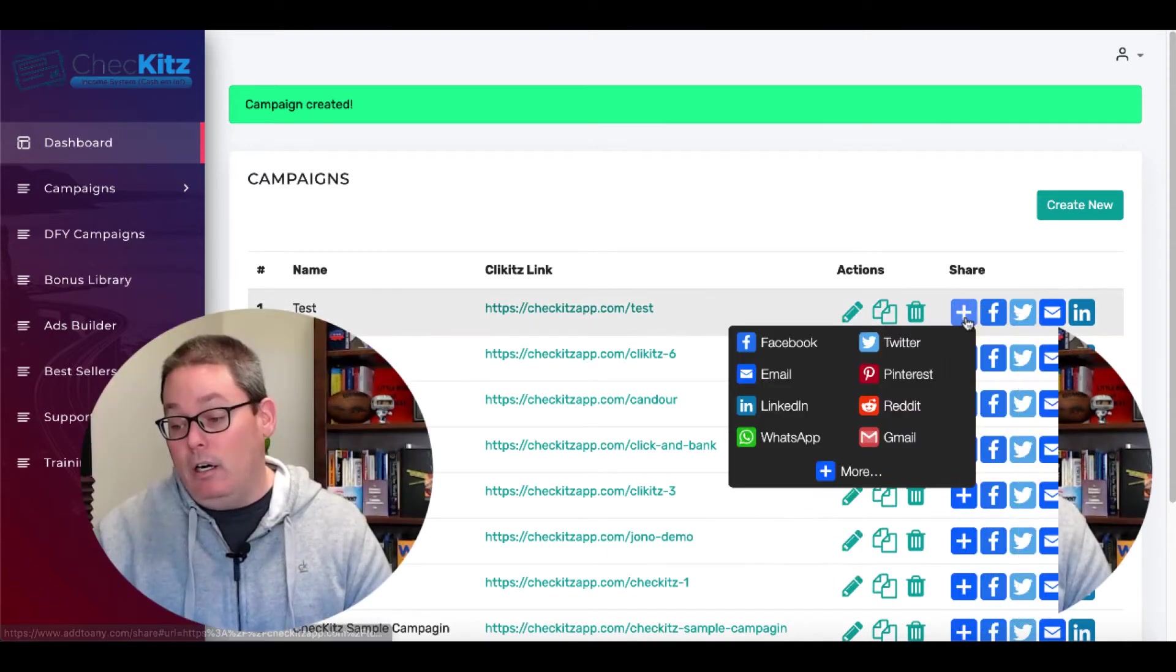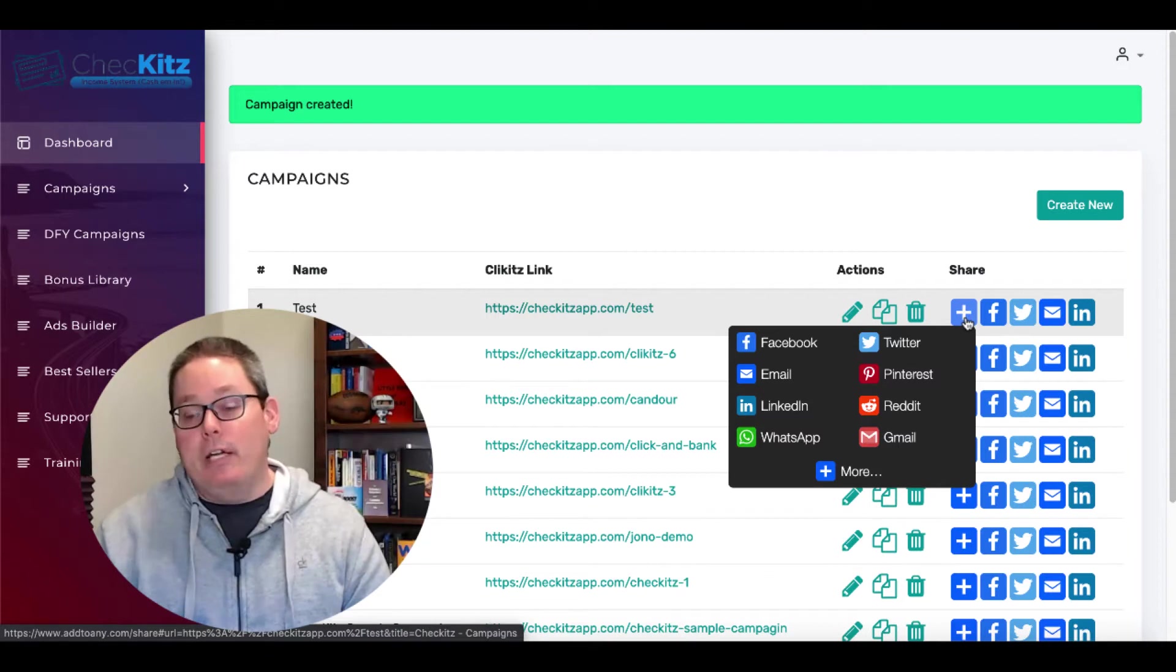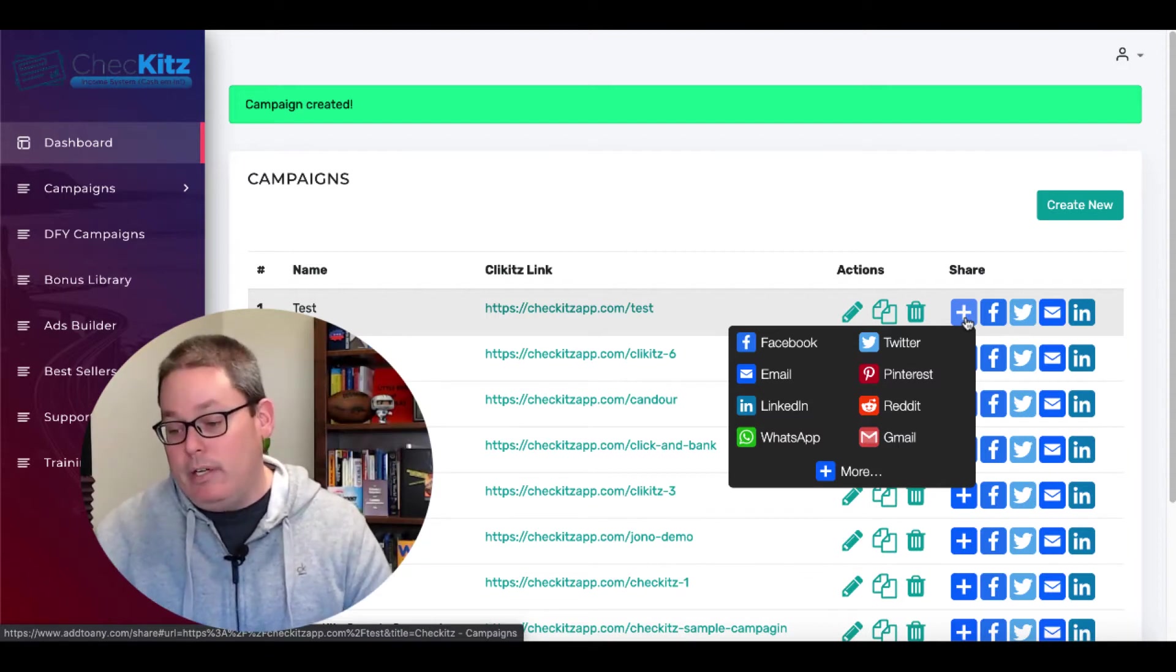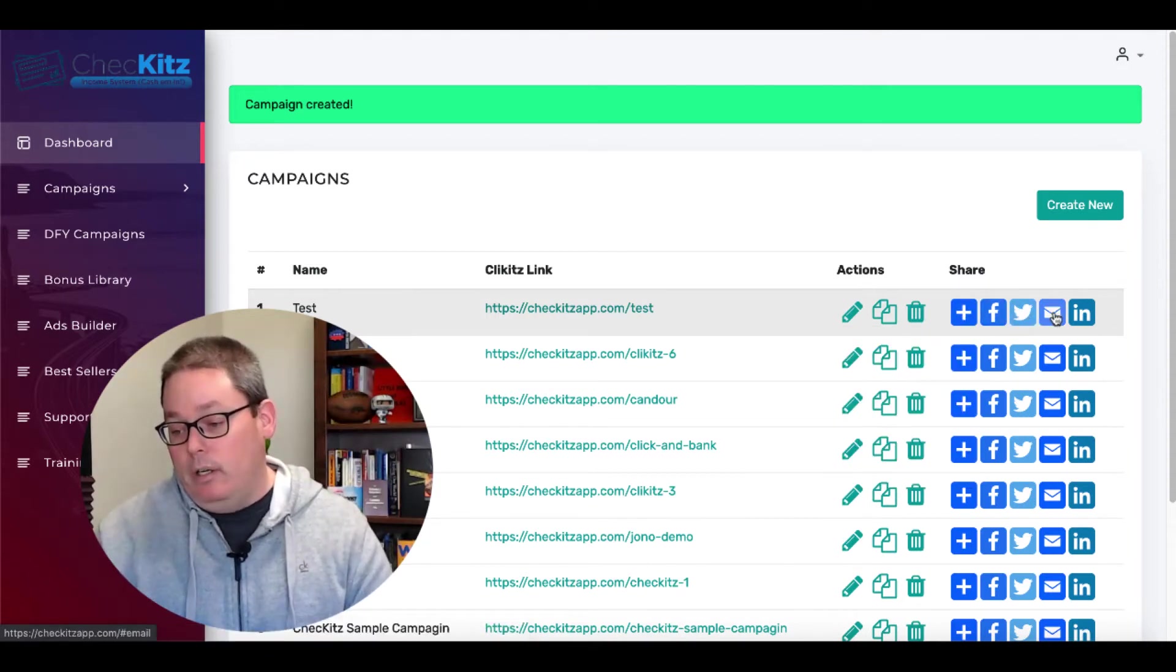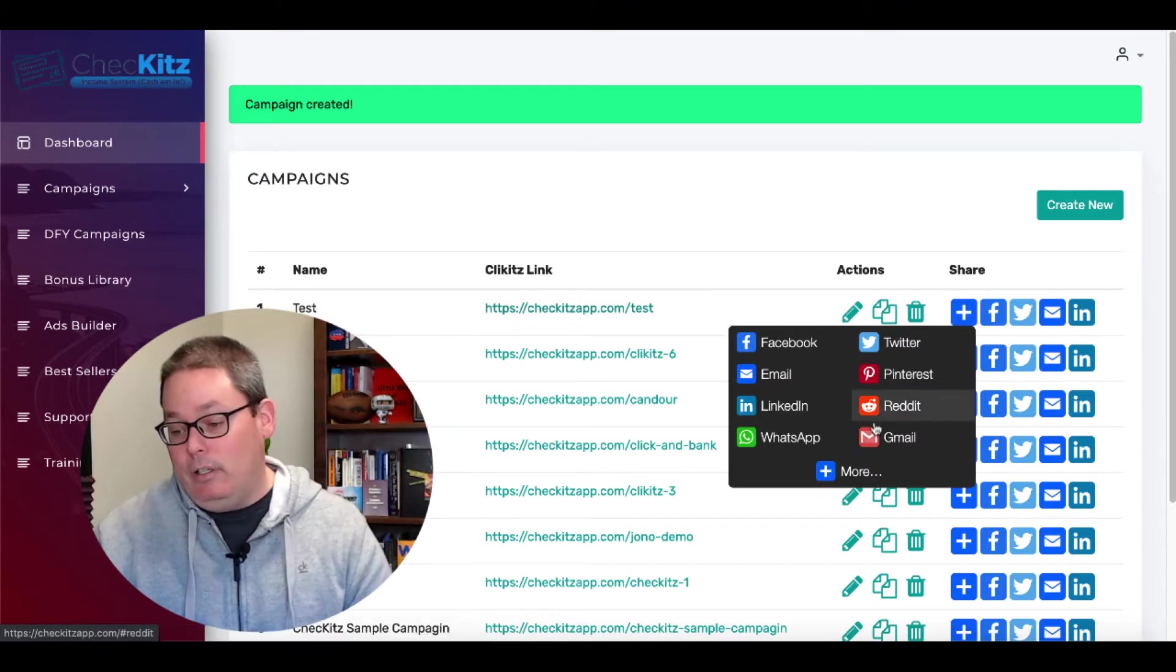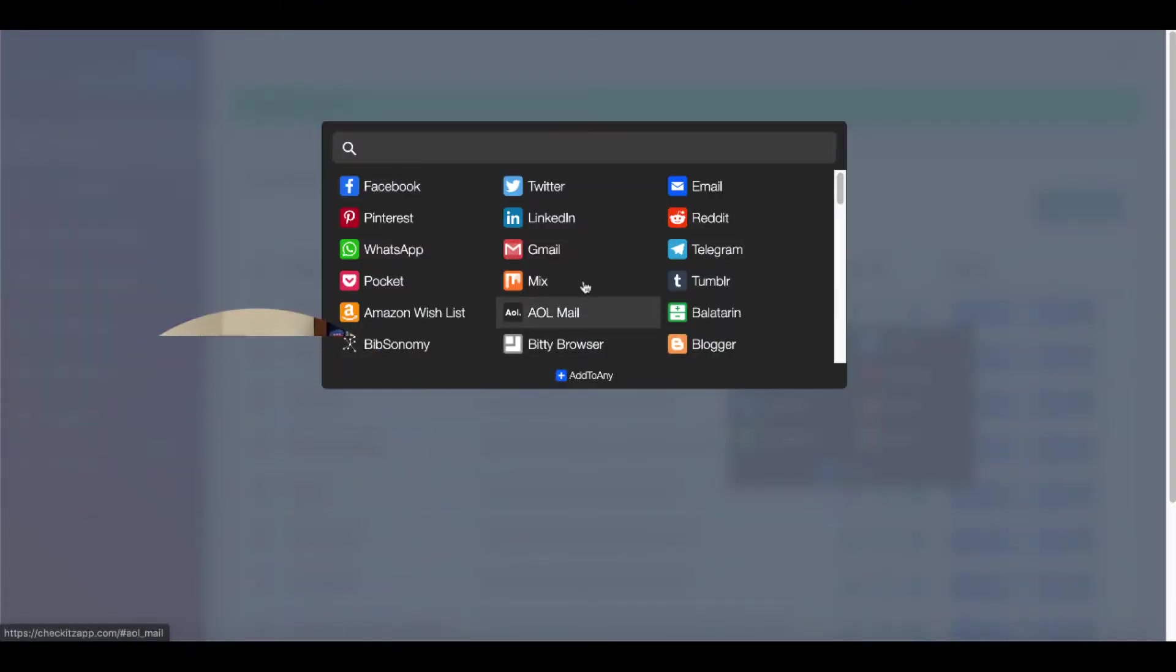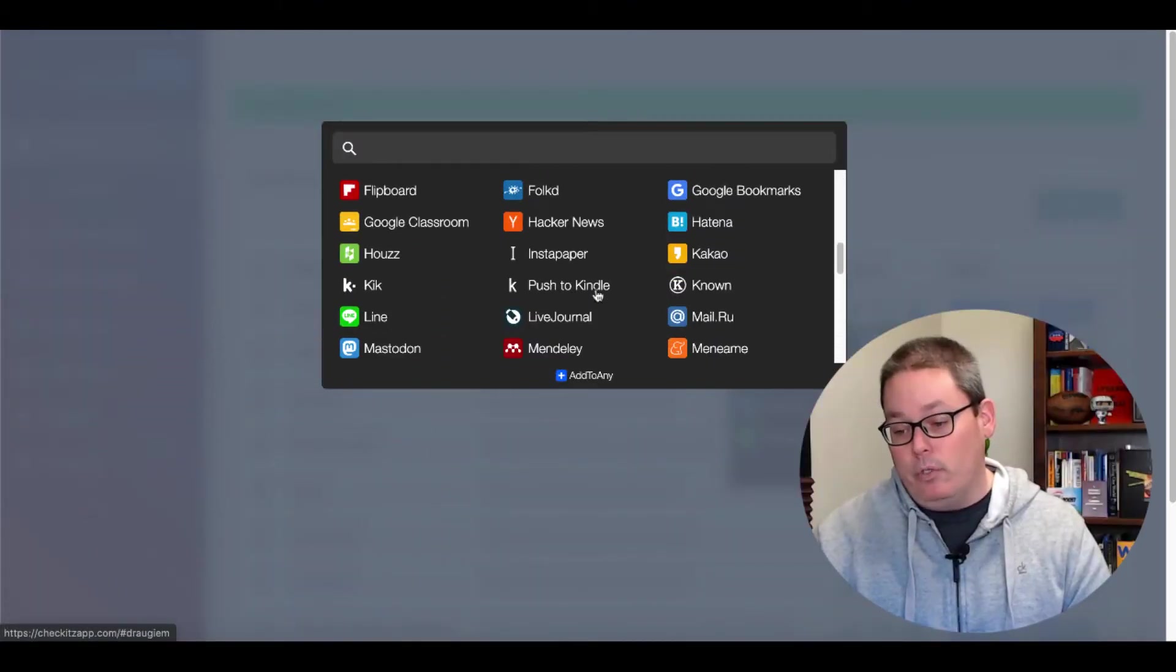And here are the 150 free traffic sources that they mentioned. You can see here, Facebook, Twitter, email, LinkedIn. If you click on this share button right here, you click on that, you can see here are the 150 sources. I don't know about you, but I don't have an account on Mastodon, Mendeley, Plurk, Pinboard, Print, Qzone, SiteJot.